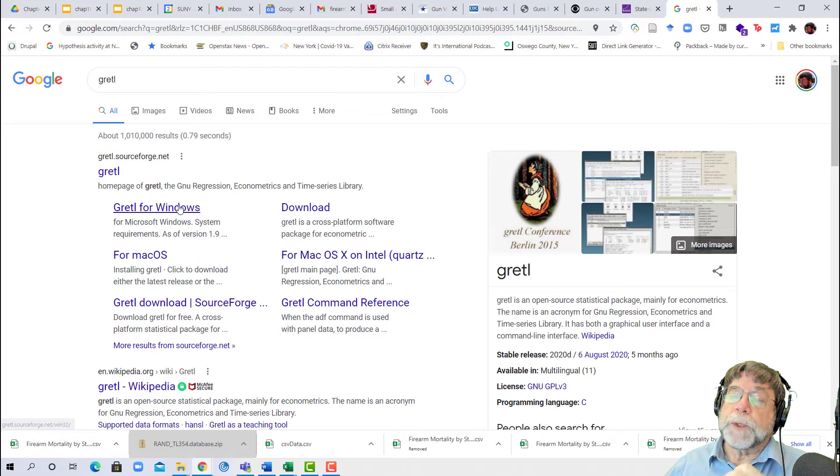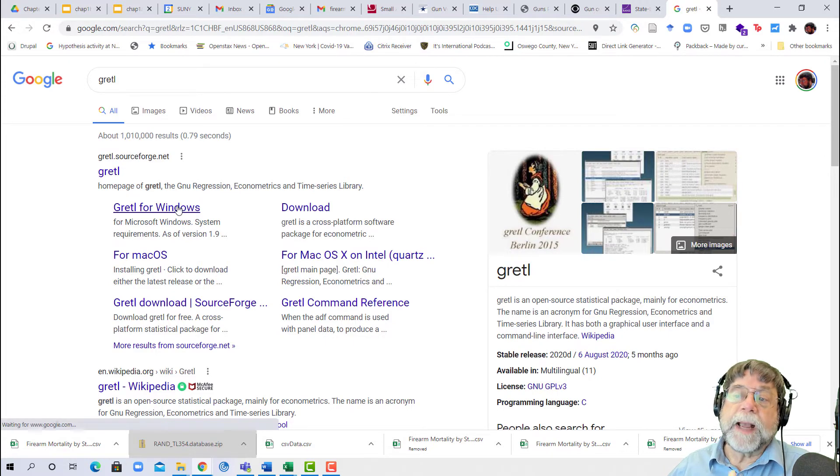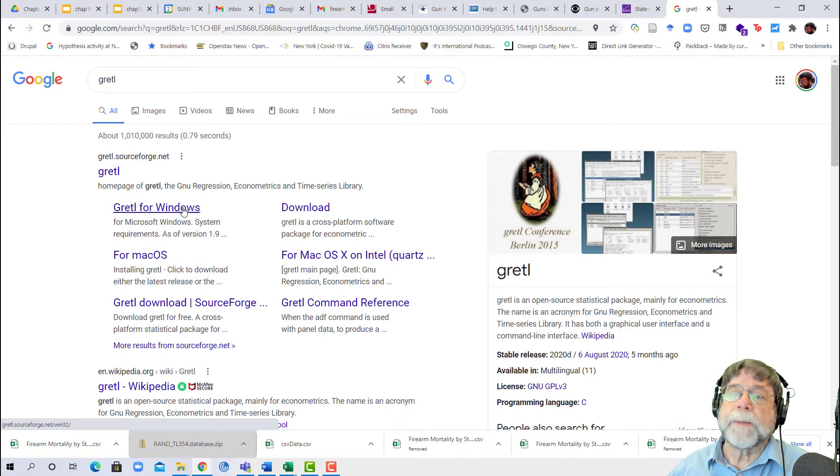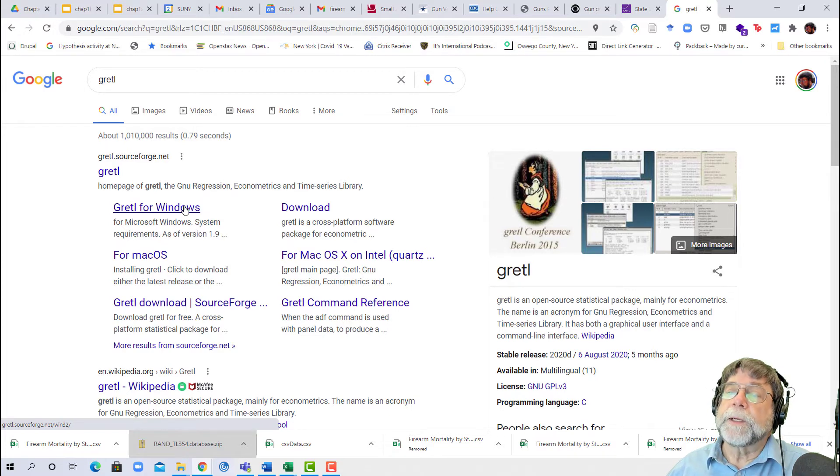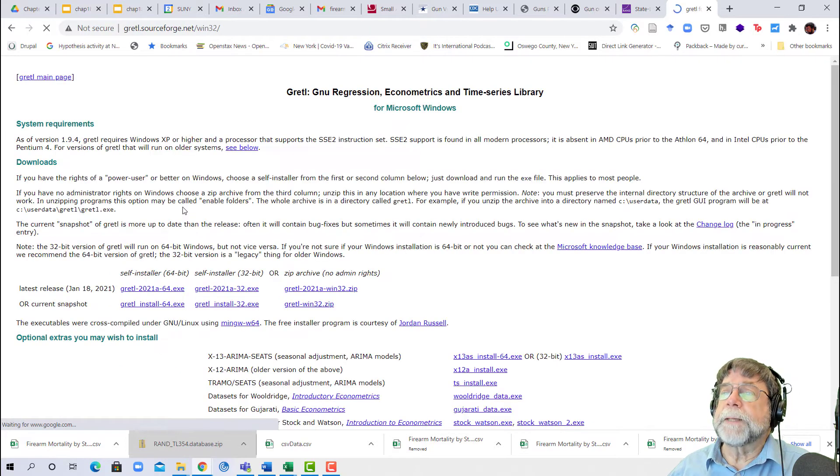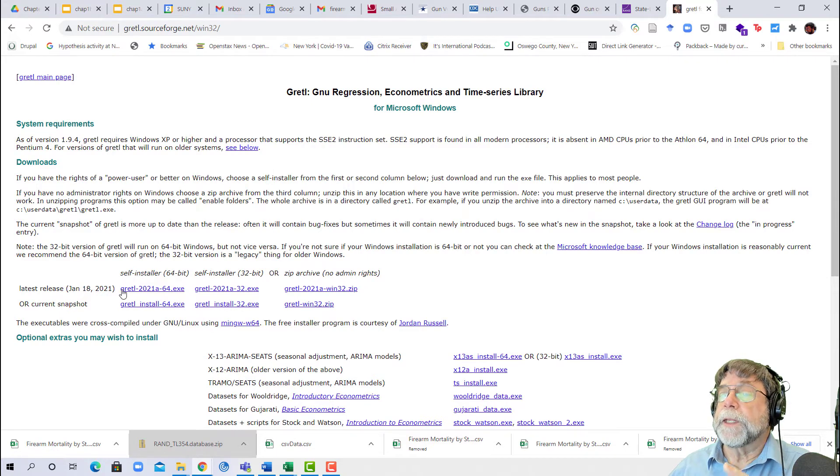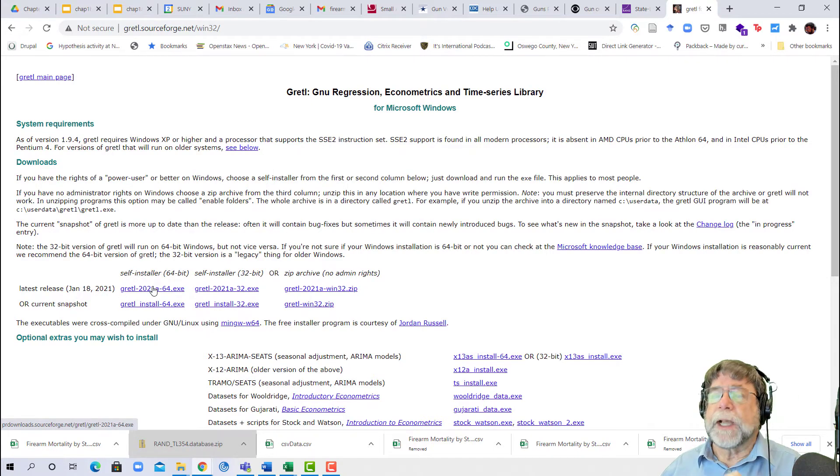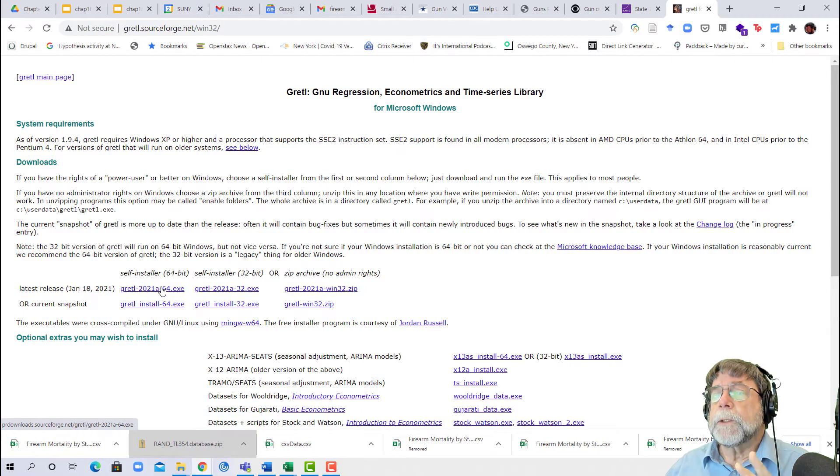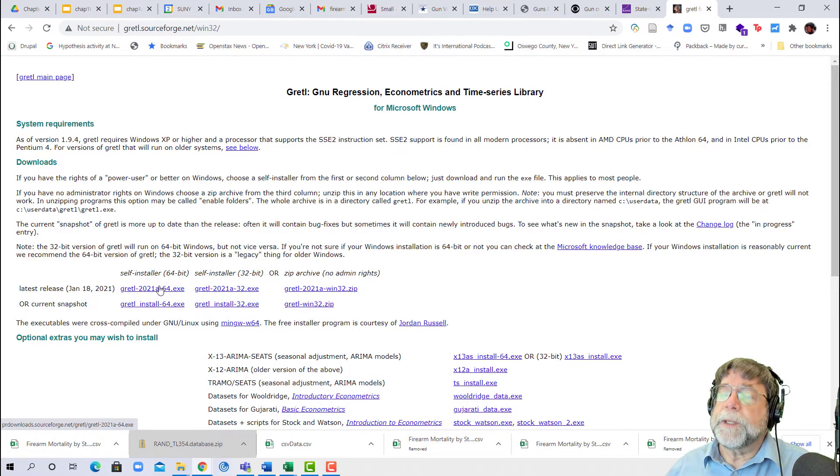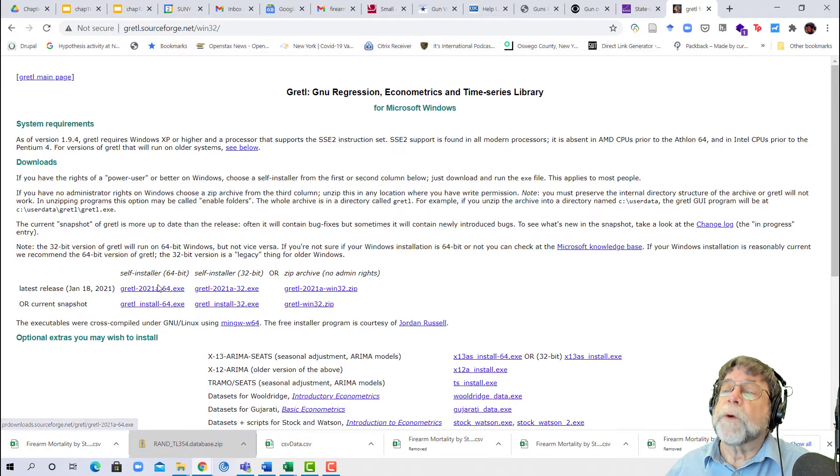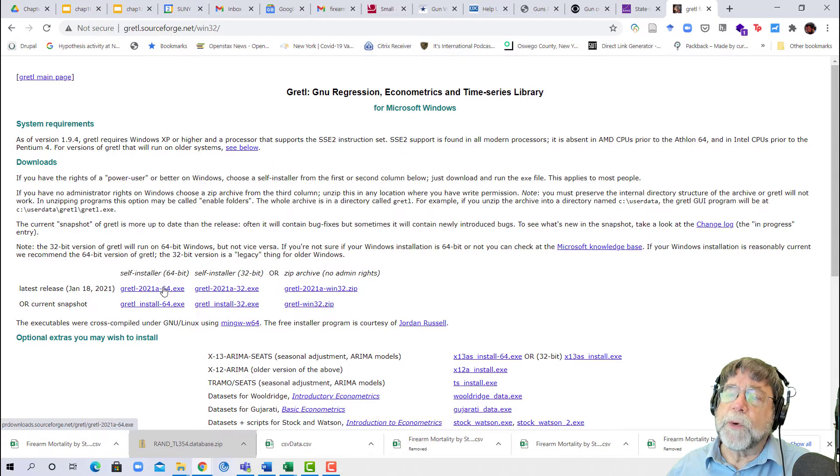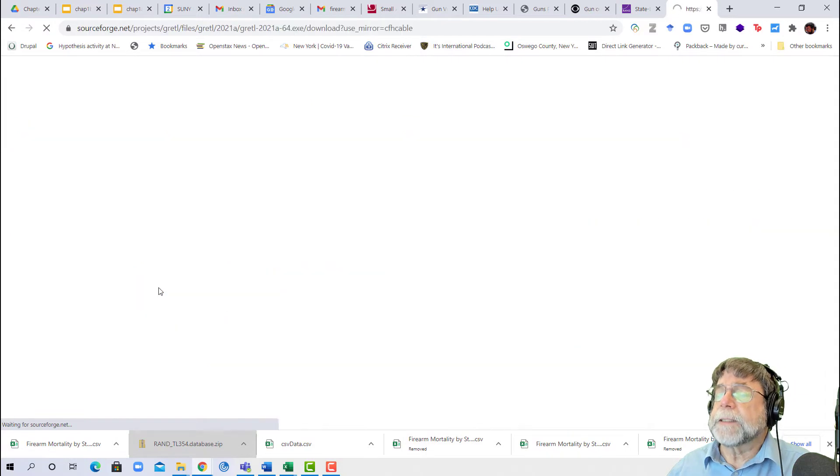You'll find either Gretl for Windows or Mac OS. I think everyone in the class had either Windows or a Mac operating system. Right now I'm working on a Windows laptop, so I'm going to choose that. I'm going to go to downloads, go for the latest release, and choose the self-installer for a 64-bit operating system. Most of you will be using a 64-bit operating system unless you have a much older computer. 64-bit has been the norm for at least six or seven years now, so I'm going to go with that.